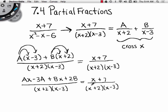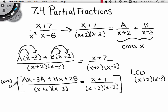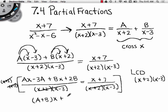Now I want to get rid of the denominators, so I'm looking for the LCD — the least common denominator. What can I multiply the equation through by to eliminate the denominators? (x plus 2)(x minus 3). If I multiply the entire equation by that, the denominators divide out. That leaves me with A plus B times x, plus 2B minus 3A, which equals x plus 7.